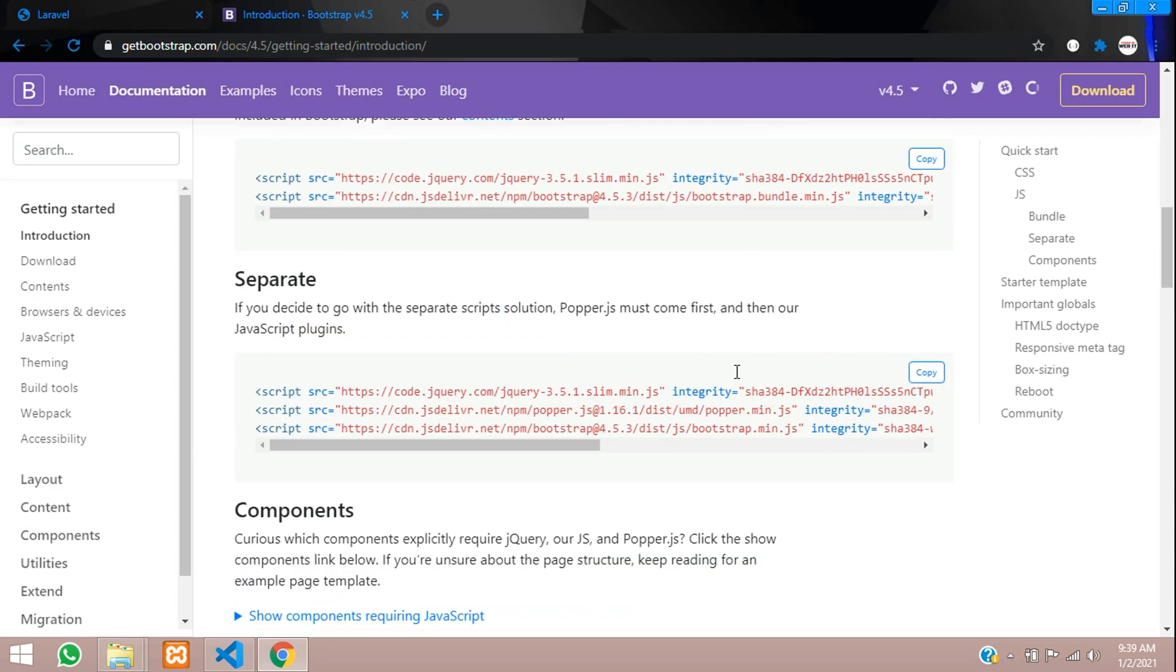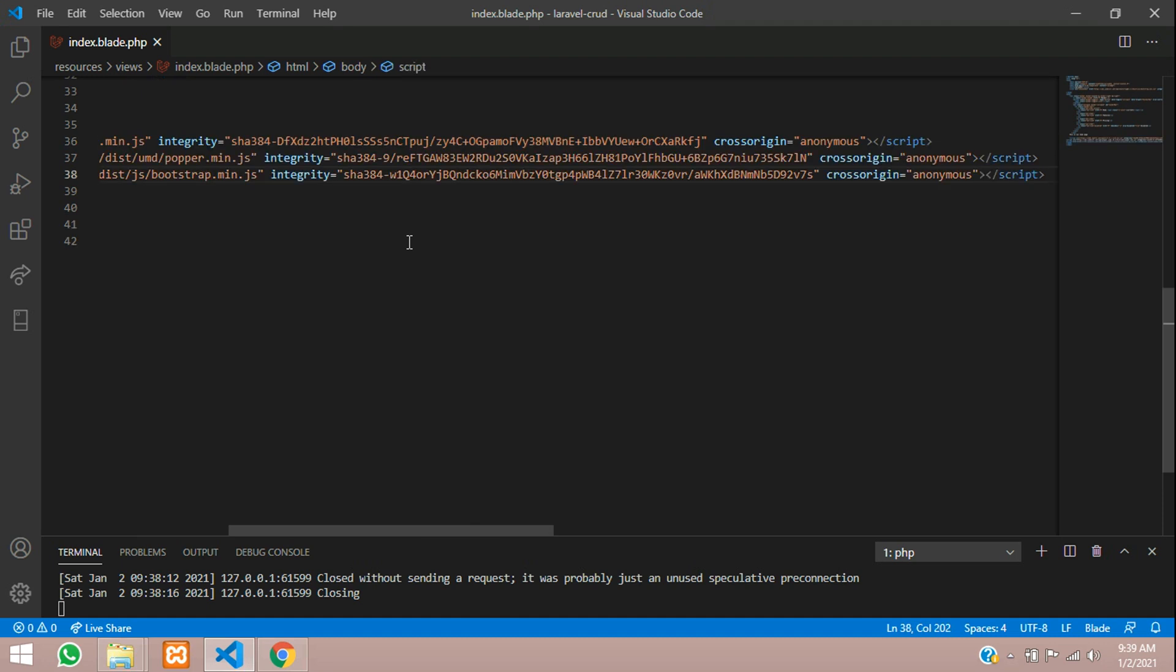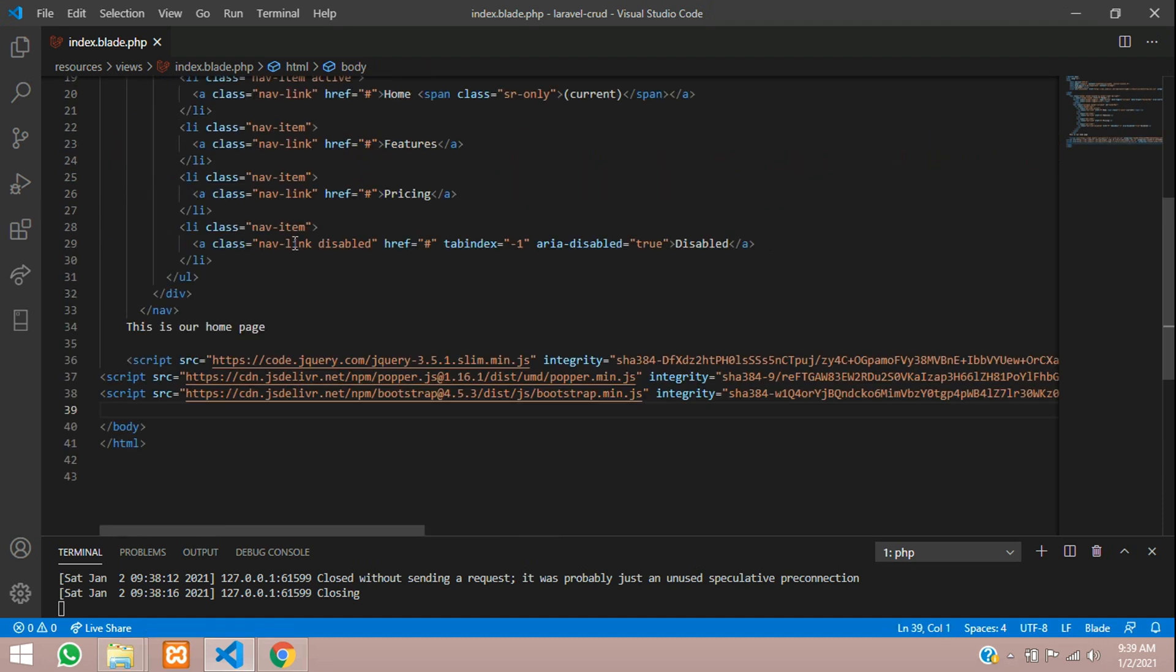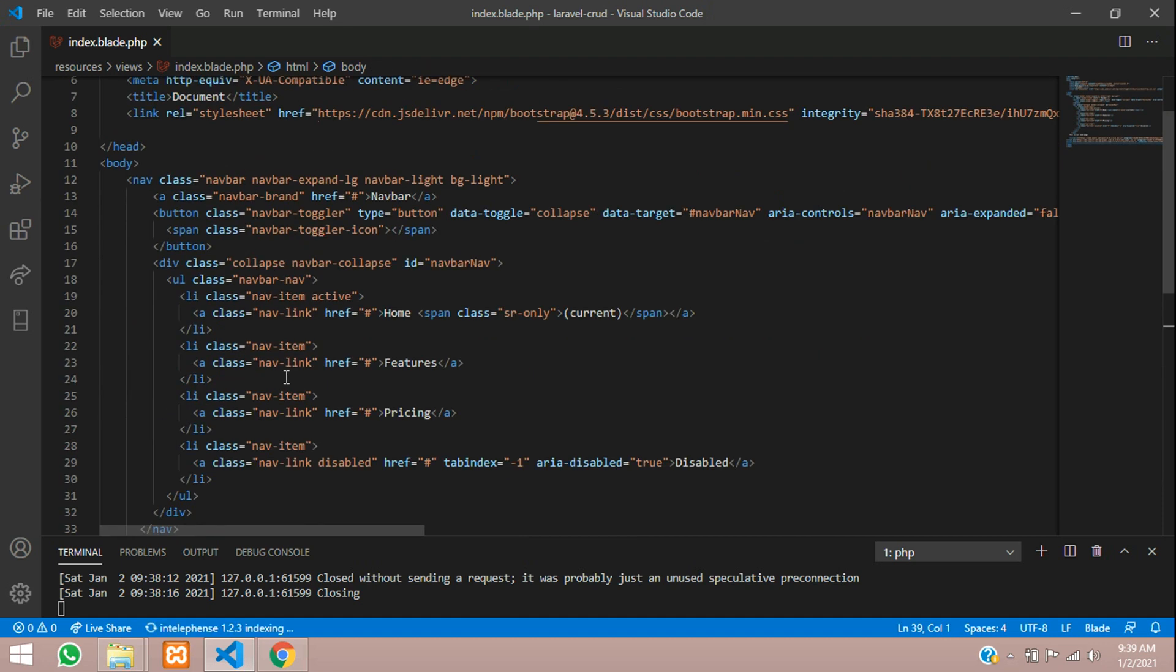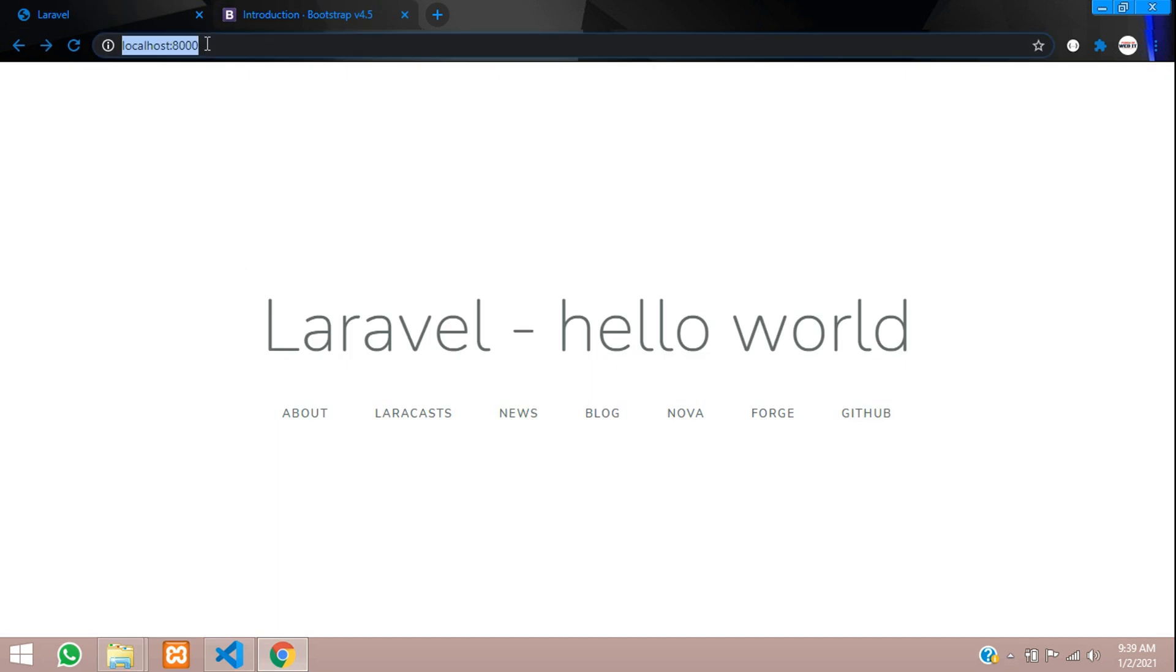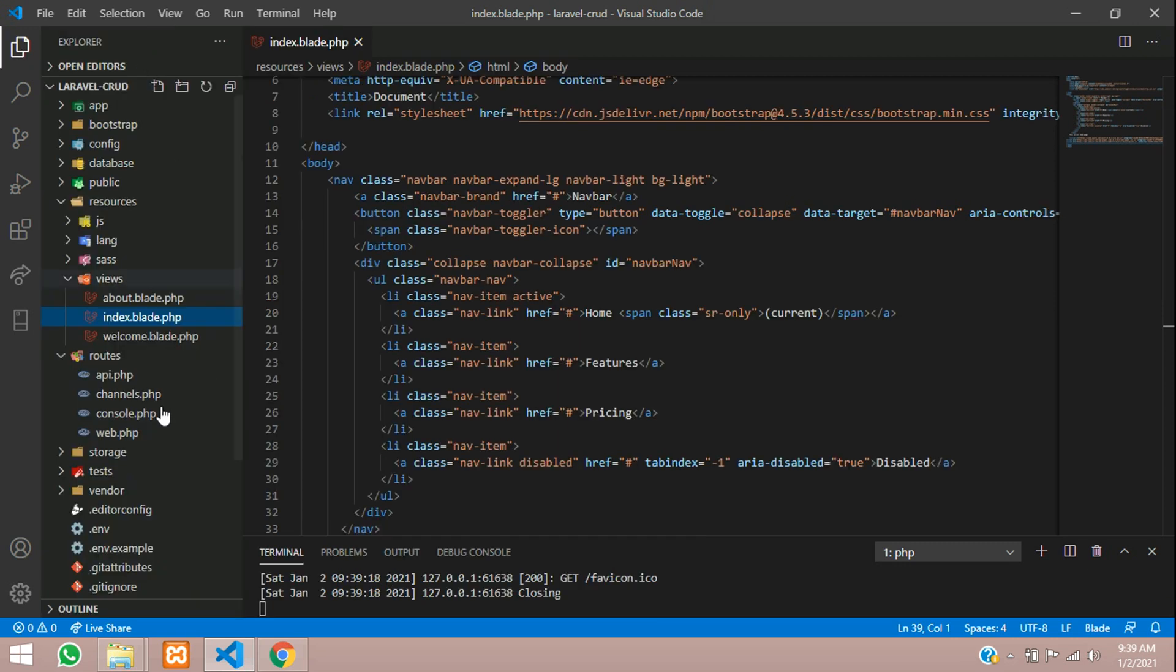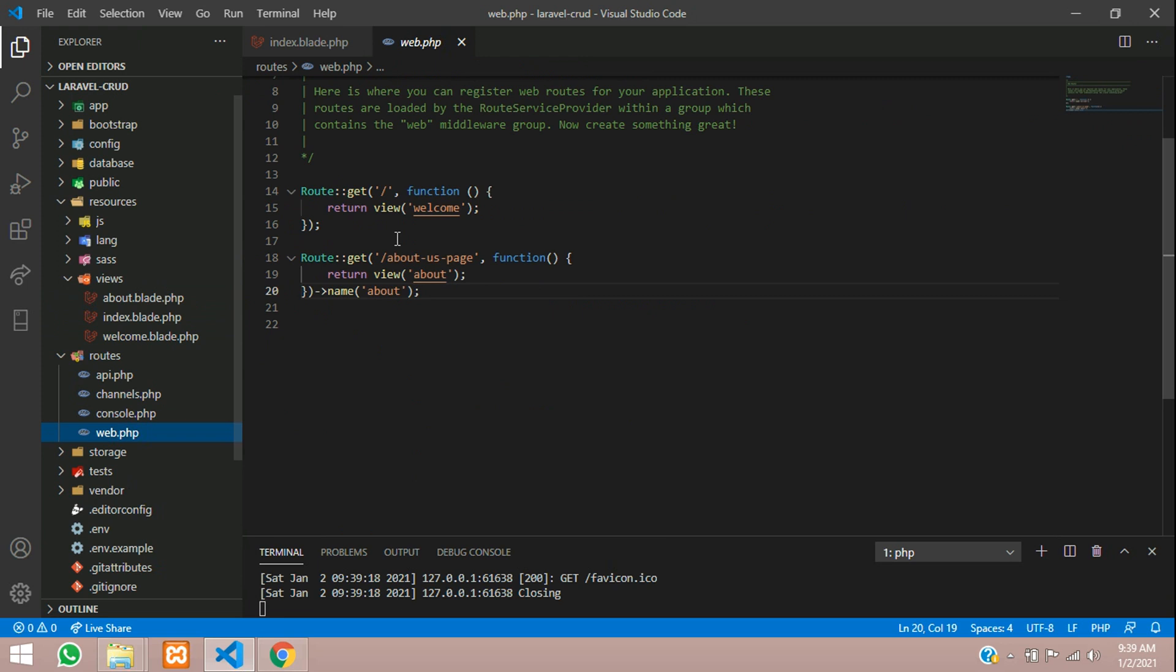Now let us check the output. We didn't redirect to the page actually, so go to web.php and change this to index.